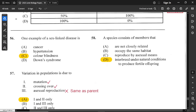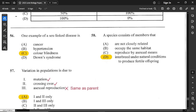Question 56: one example of a sex-linked disease is colorblindness. This appears to be a repeat question seen in previous papers as well.